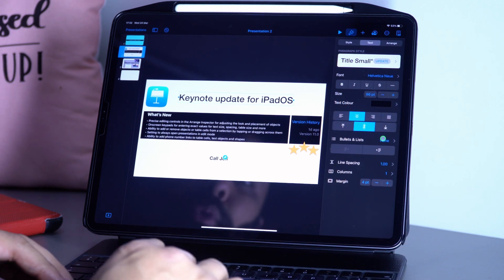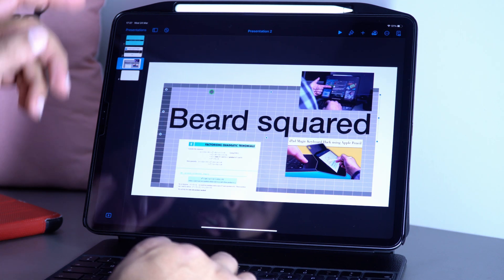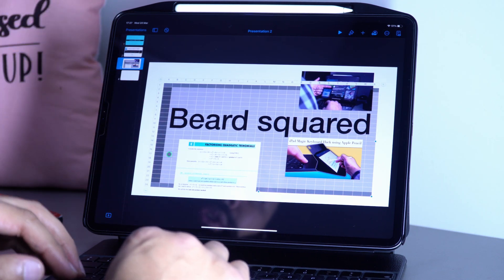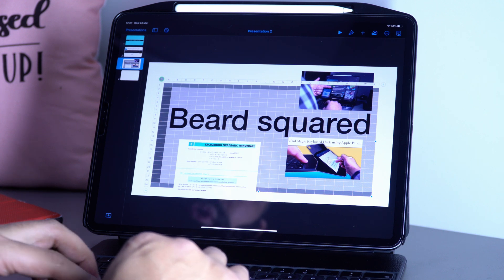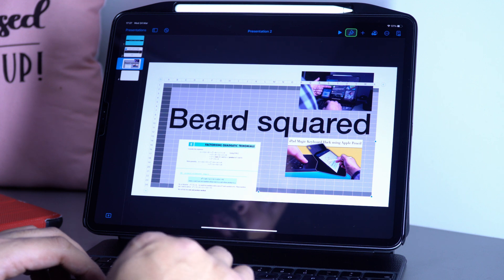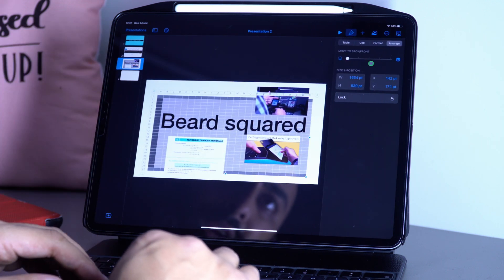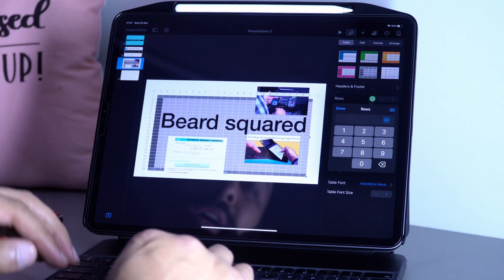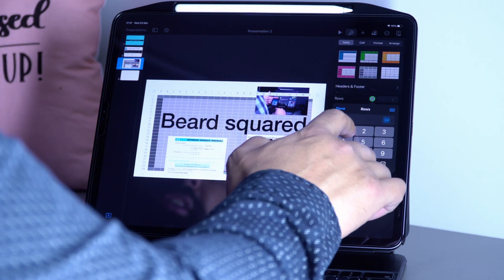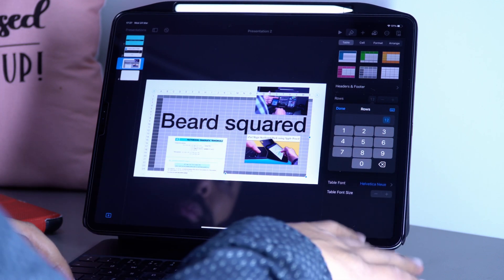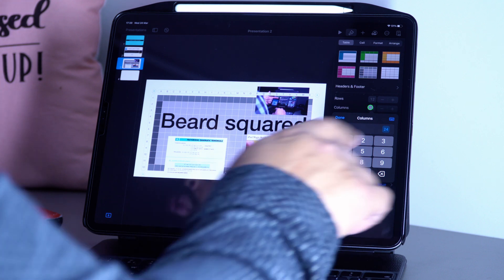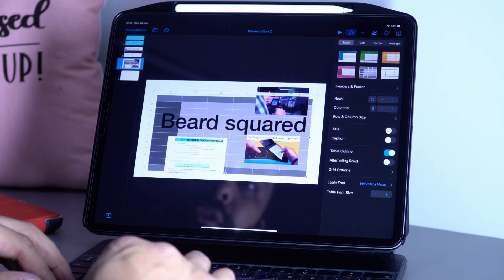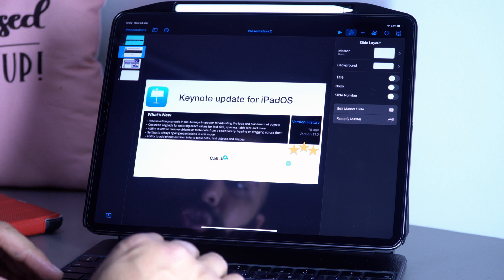You can also precisely adjust tables. If I select this table and go to Format > Edit, I can change the format with the number of rows and columns. I can say I want 12 rows and 6 columns.